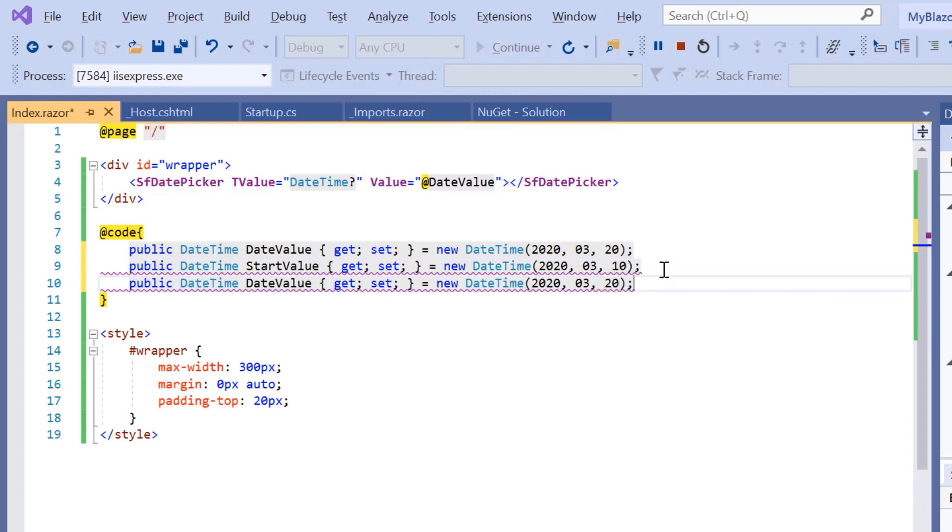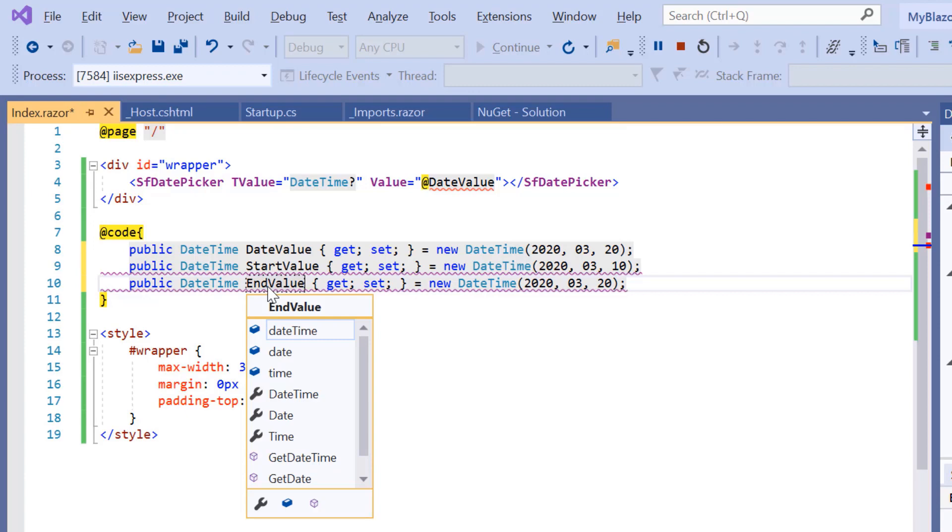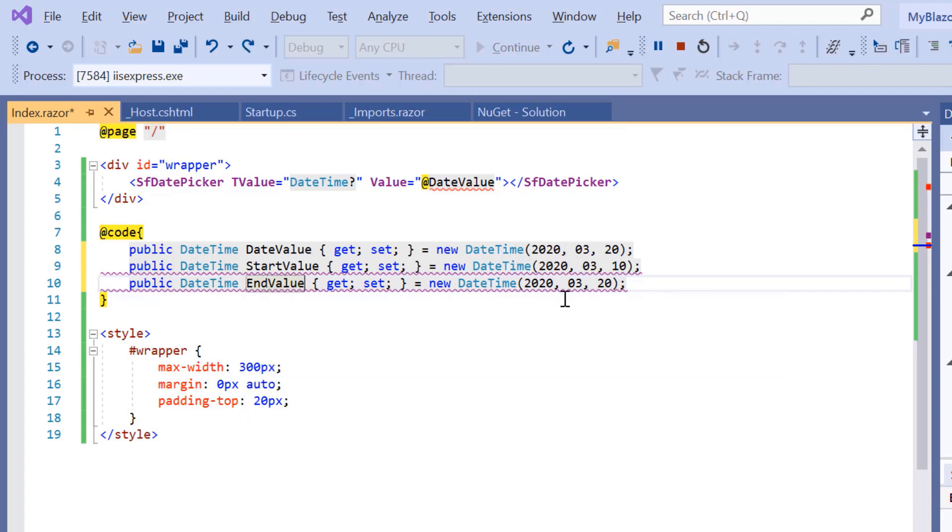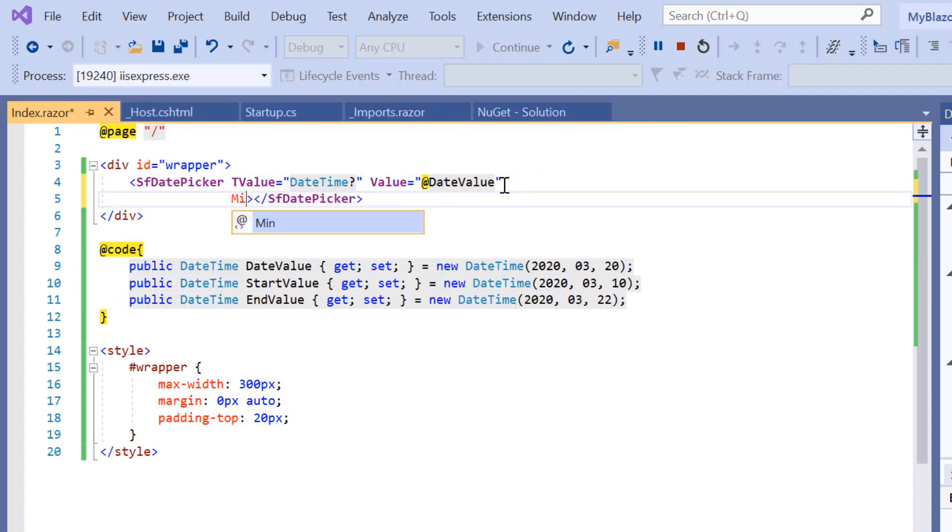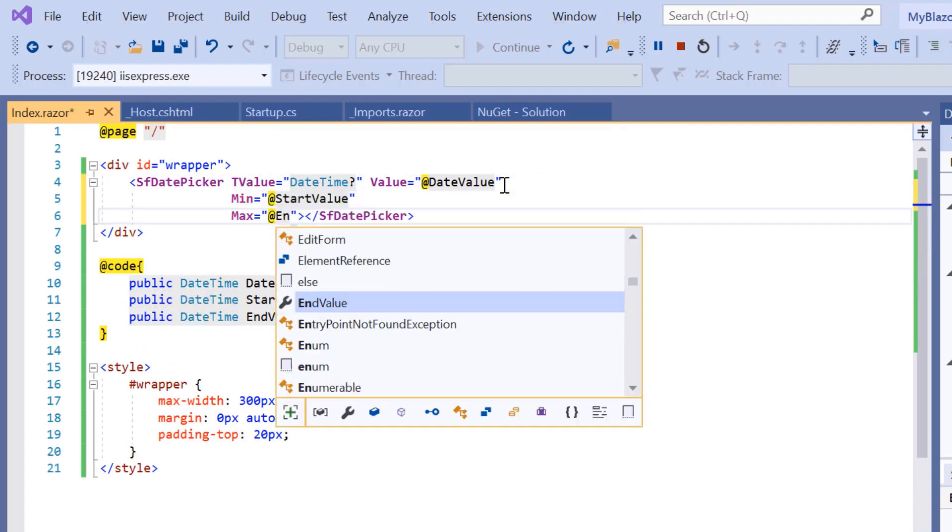Similarly, I will include an EndValue variable and set some end date value. Say March 22, 2020. Now assign those values to the corresponding Min and Max properties of the DatePicker.